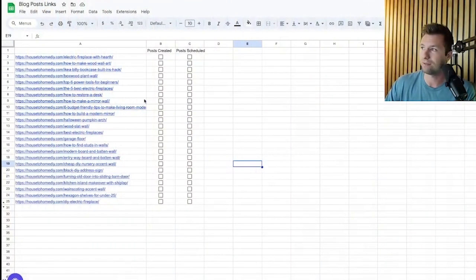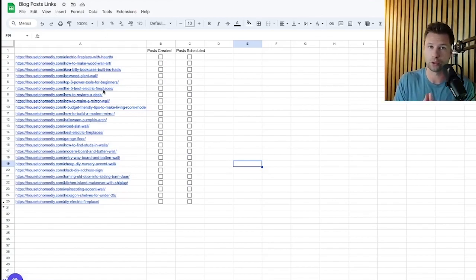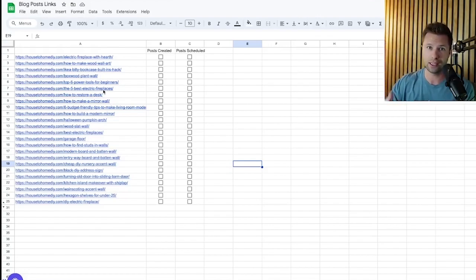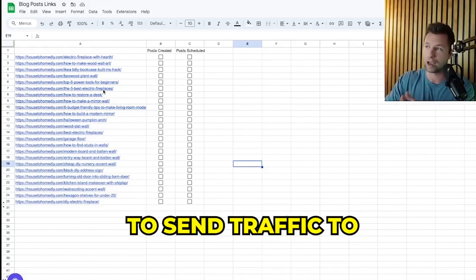Now in order to get things started, what I like to do from the beginning when I'm working with a new business or on my current account is I like to create a spreadsheet of all the content that we want to create pins for. You can see here I have this simple spreadsheet with all the different blog posts that I want to create content for. You can do this exact same thing for your product pages if you are an e-commerce store, or wanting to run leads or anything like that. Just go through and create a list of all the links that you want to send traffic to.